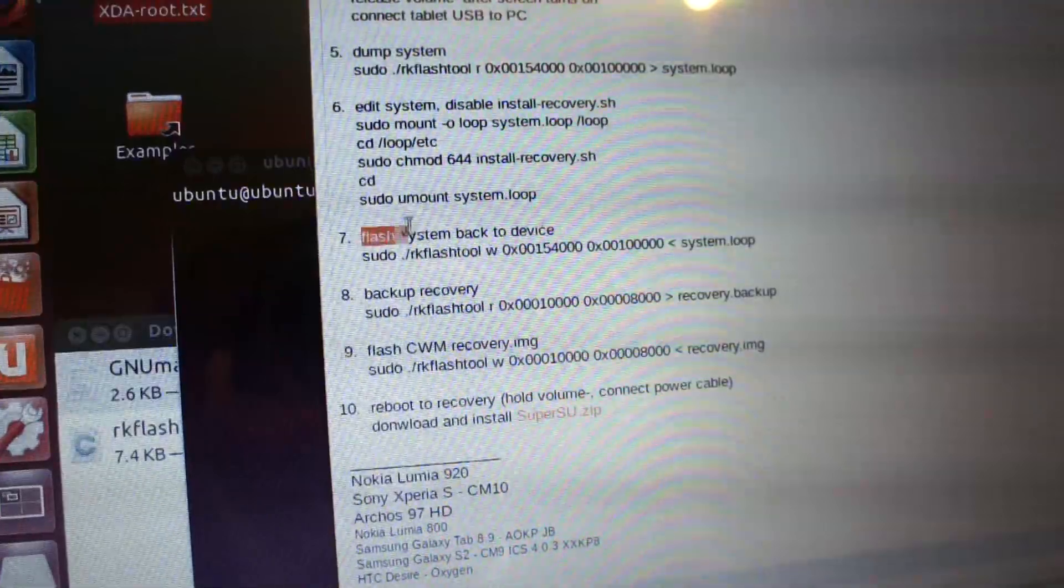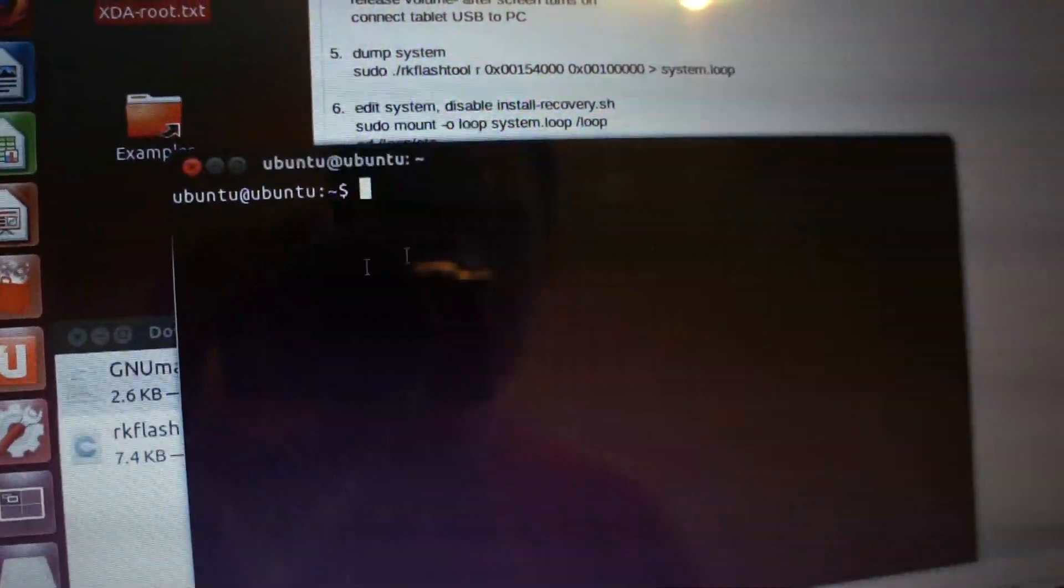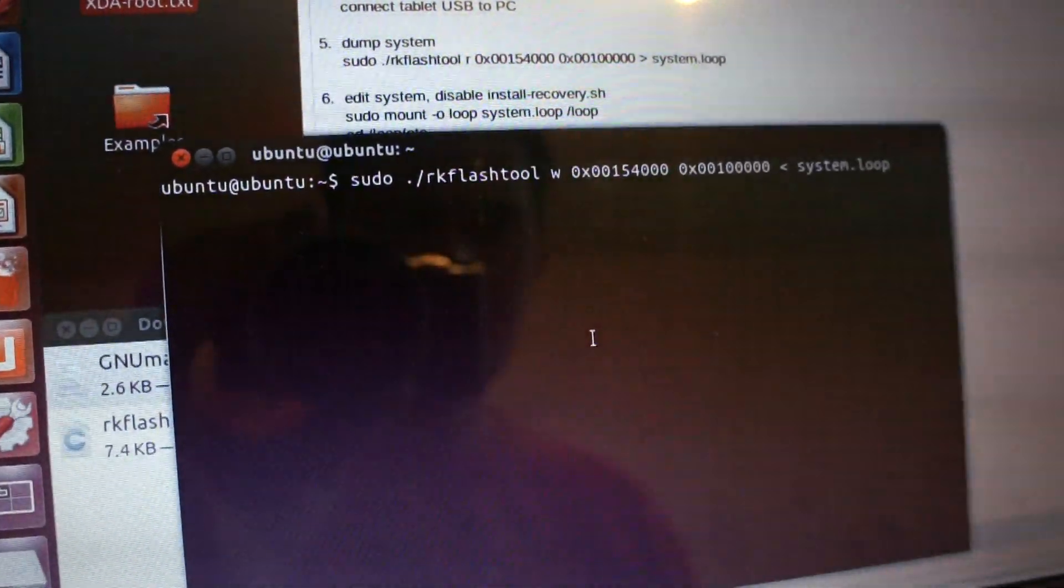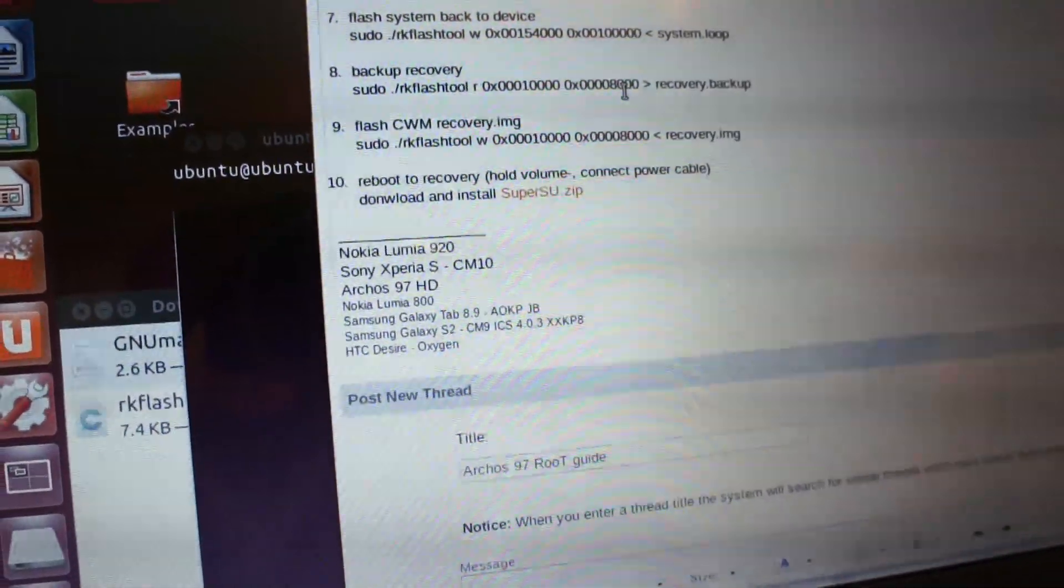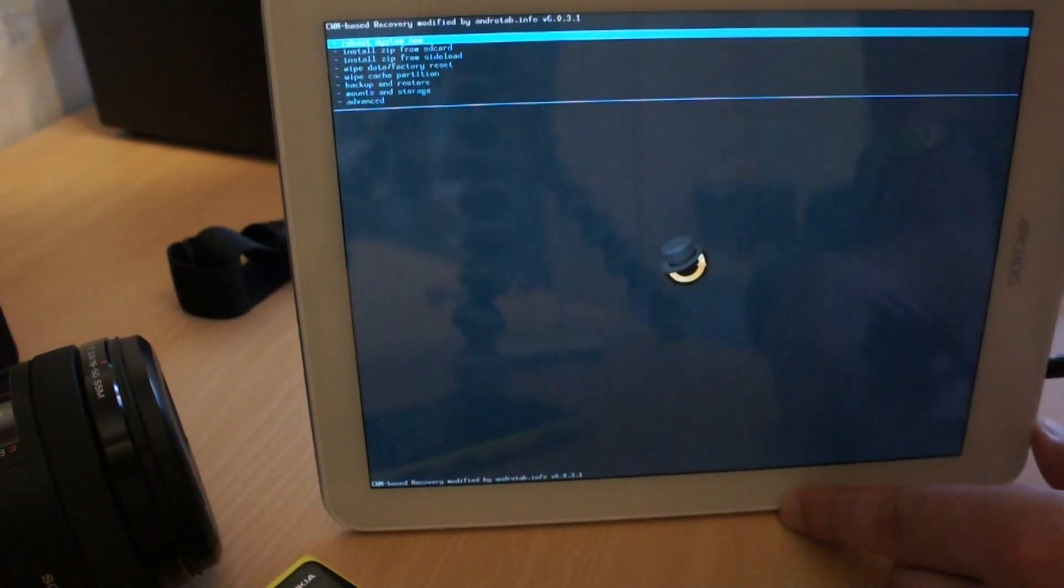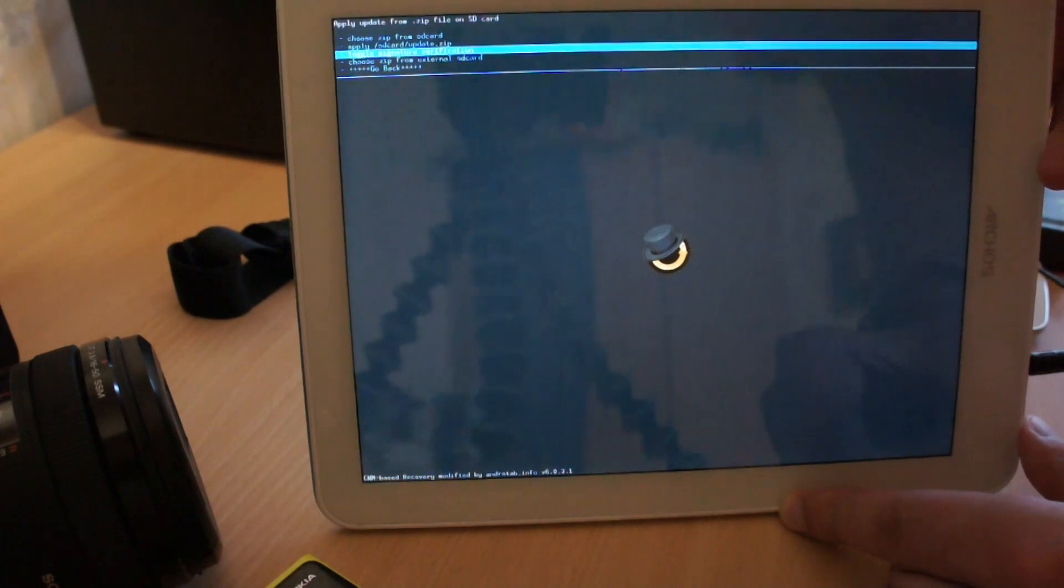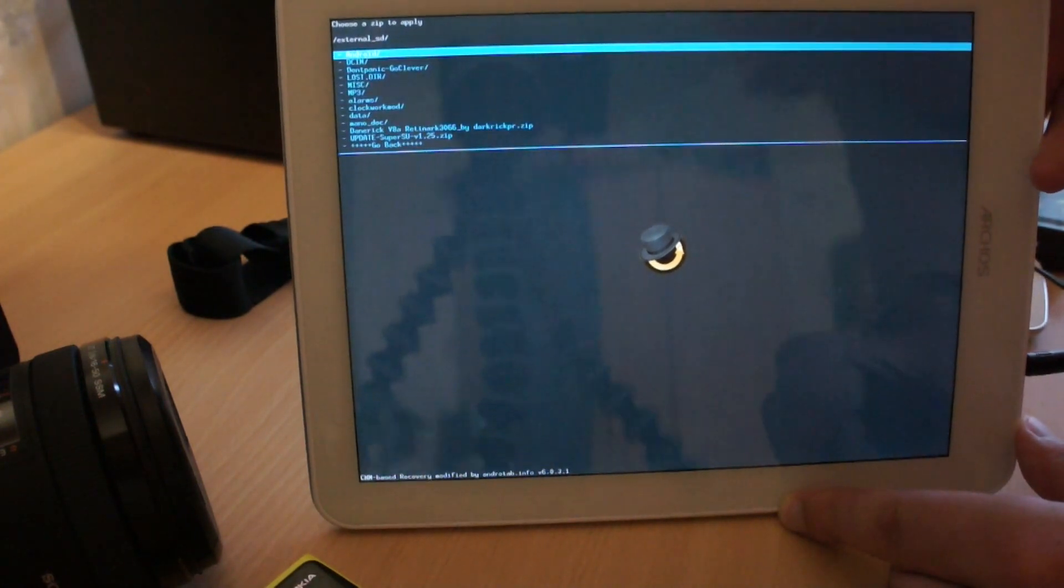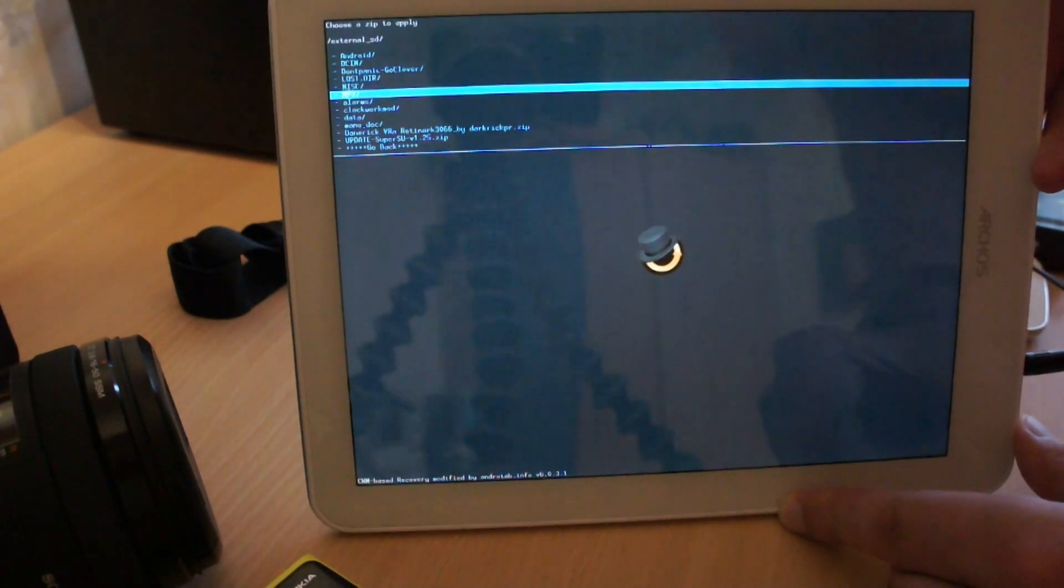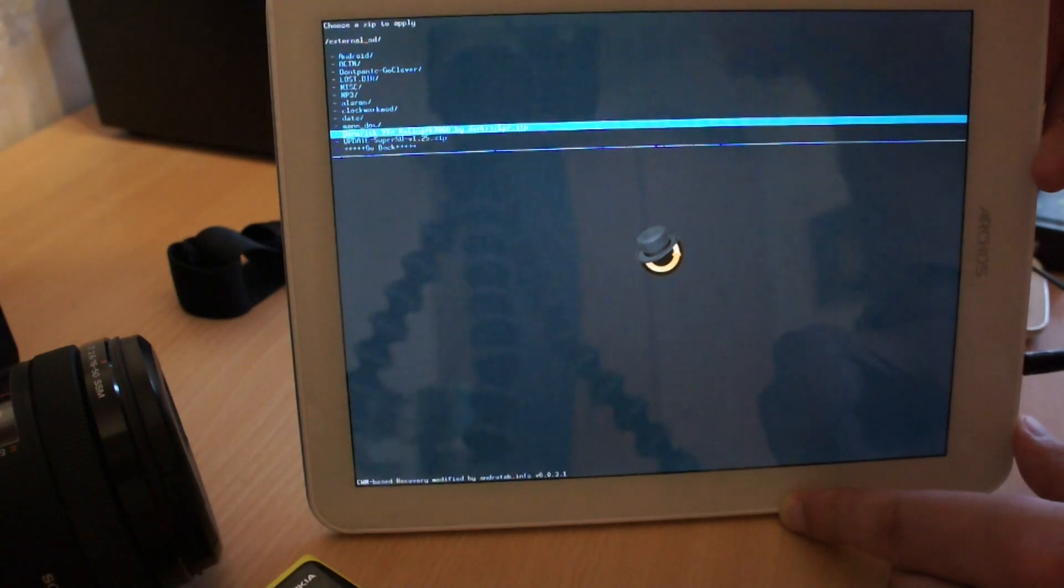Flash the system image back to the device. Flash custom recovery image too, and that's it. Enter recovery, flash superuser and any other mods, custom ROMs, or anything you like.